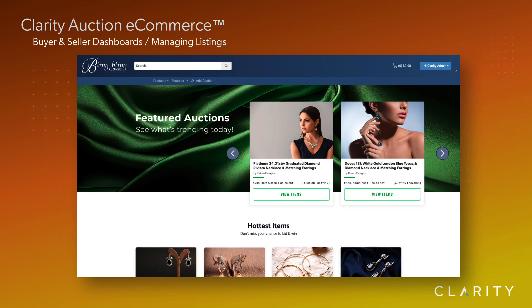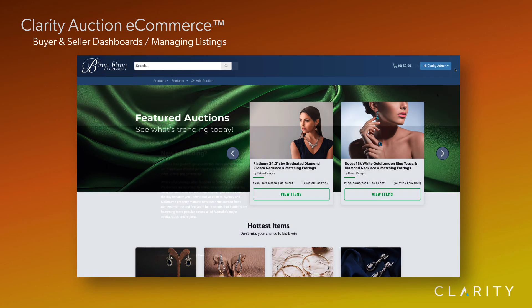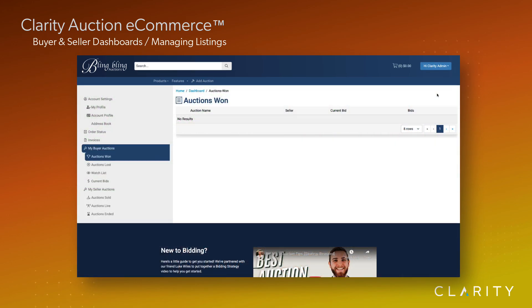First off, let's check my buyer dashboard to see what I've won lately. Well, looks like I haven't been very lucky lately as I haven't won a single auction. Let's rectify that.